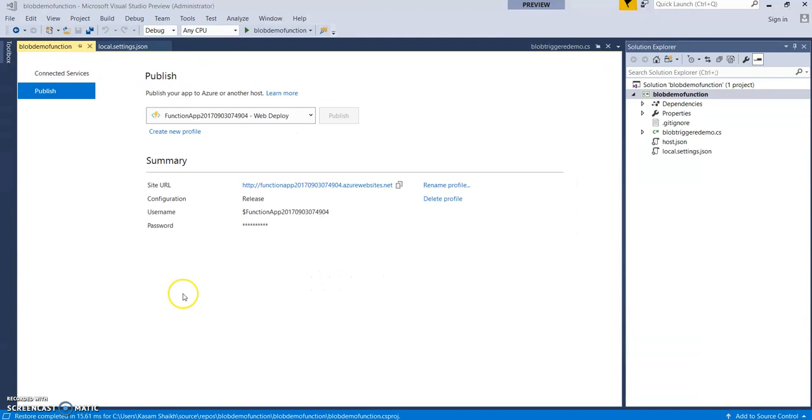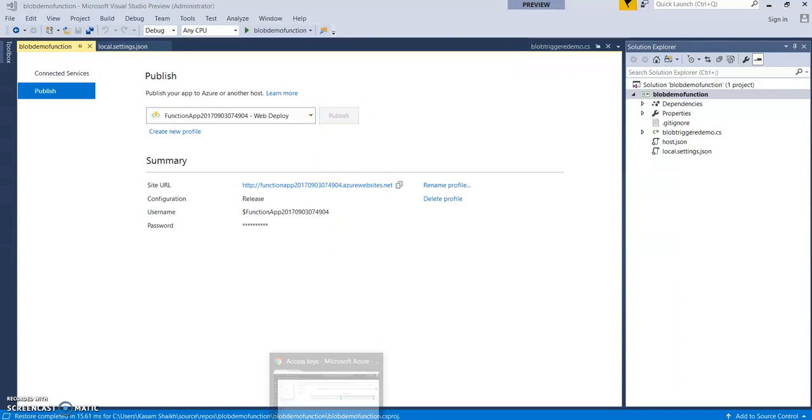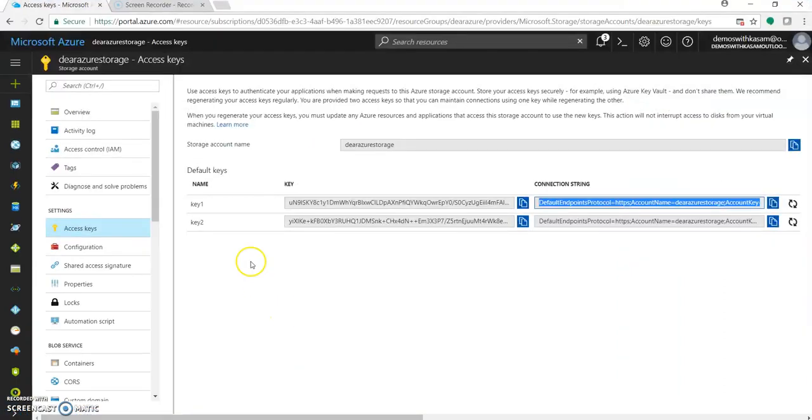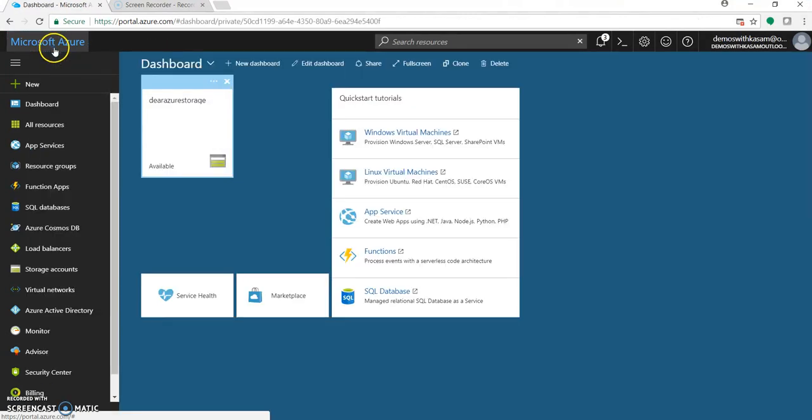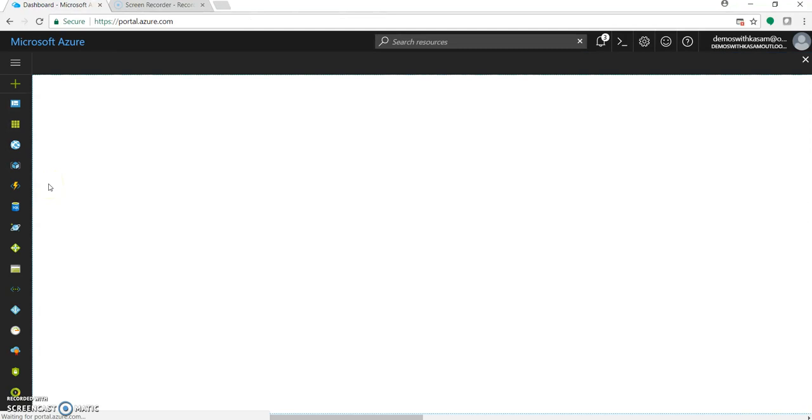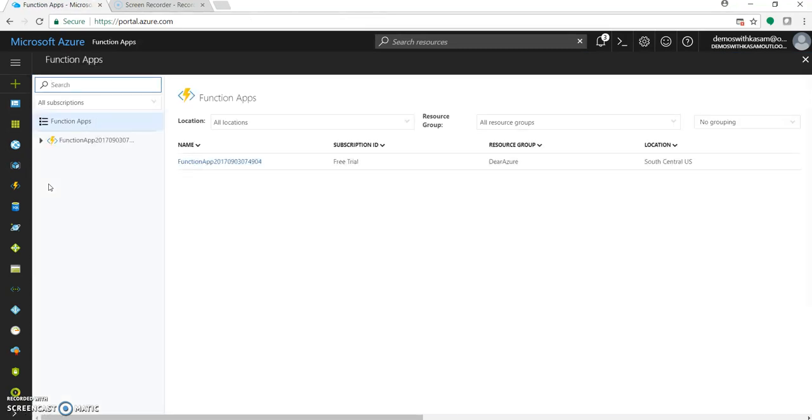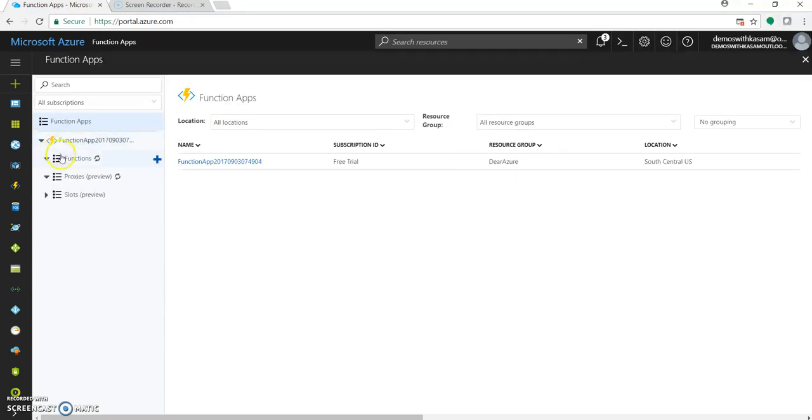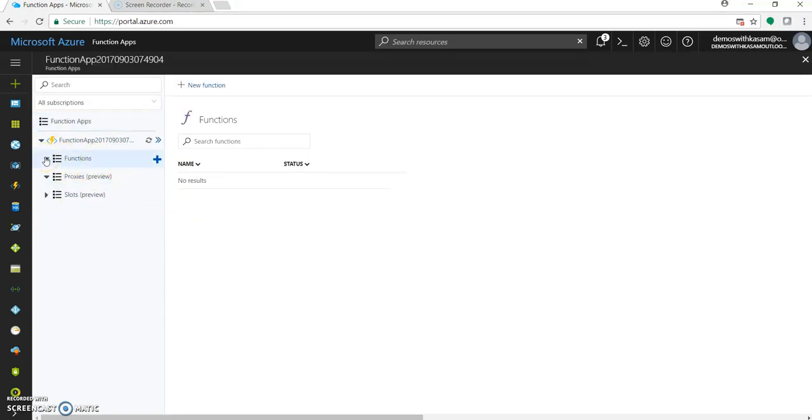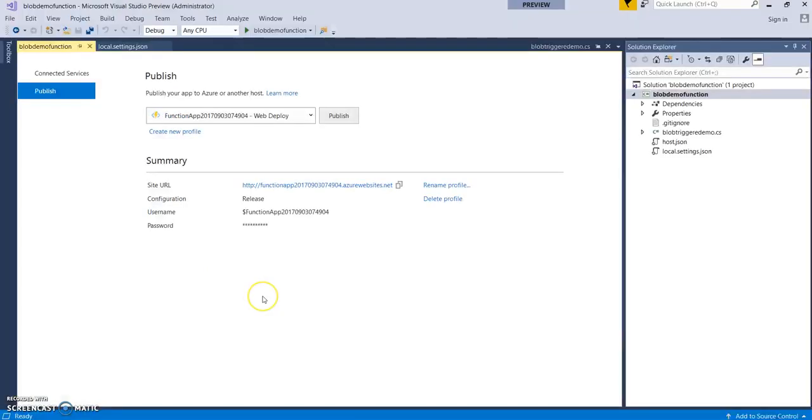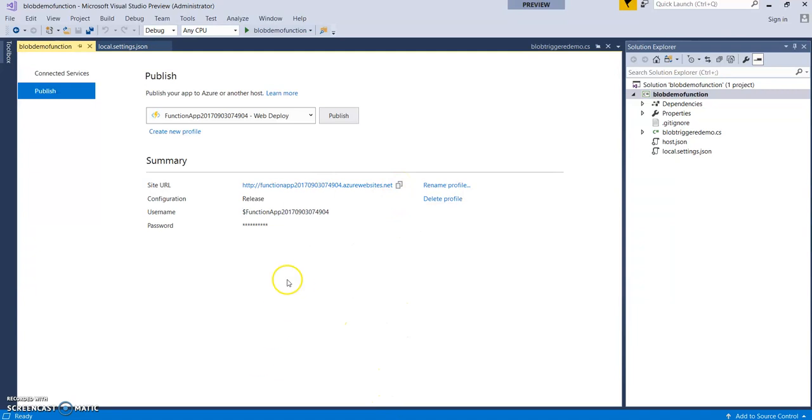So deployment or publishing is still in progress. As you can see this button is still not enabled. Let's go to the portal, function apps. So the function app is now created. This was the default name, resource group. Let's see whether our blob trigger function is published. Still not. It's still in progress. Great. So now this publish button is active once our deployment is done. Let's copy this URL. This is our function app URL. It has been created.